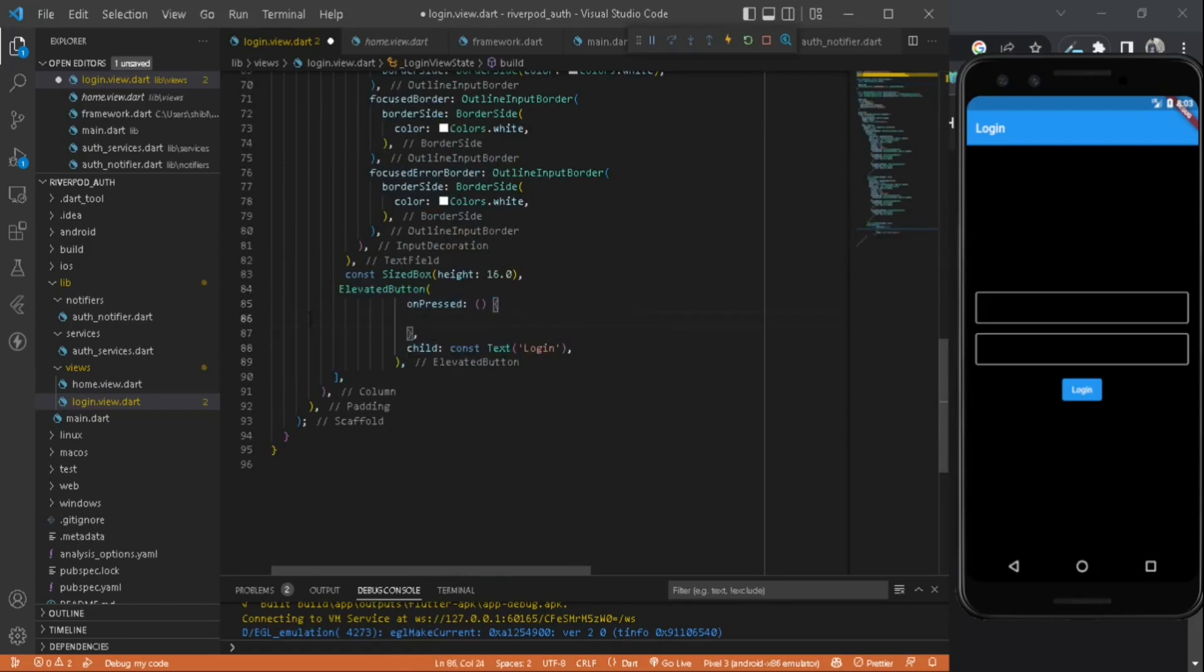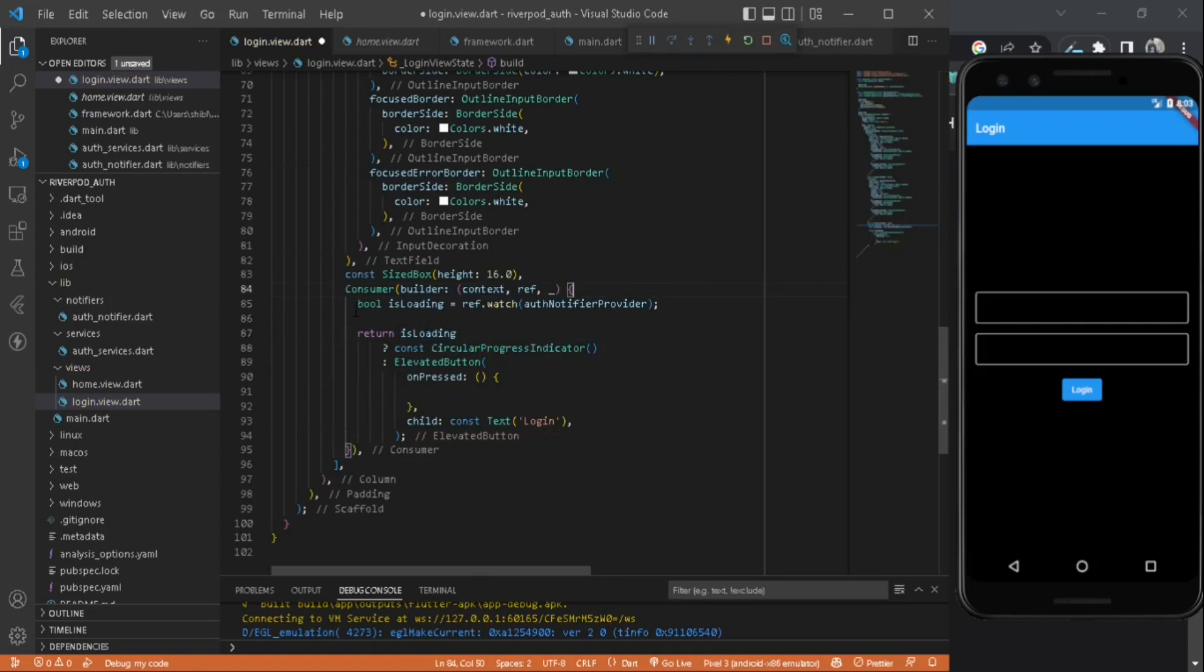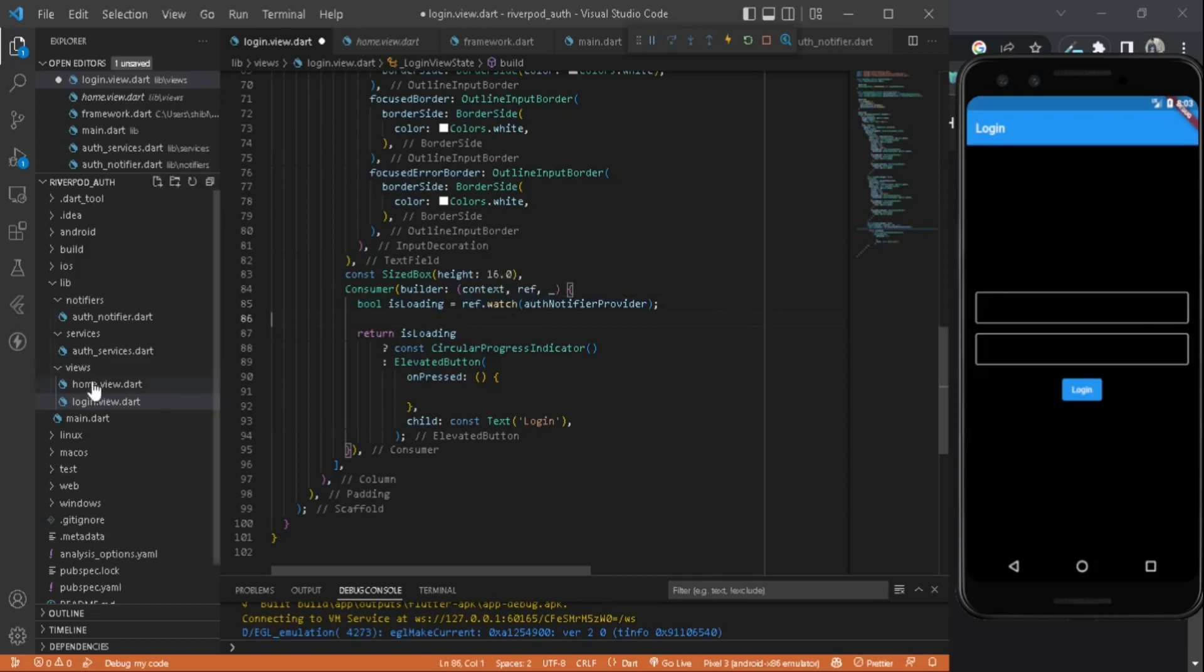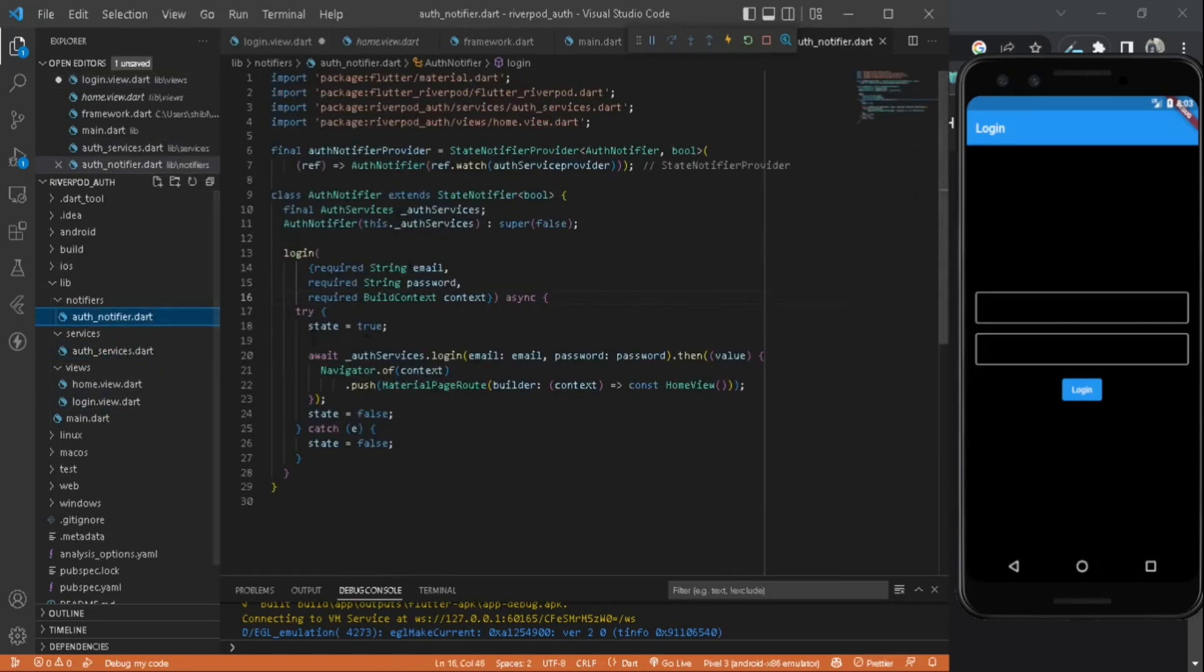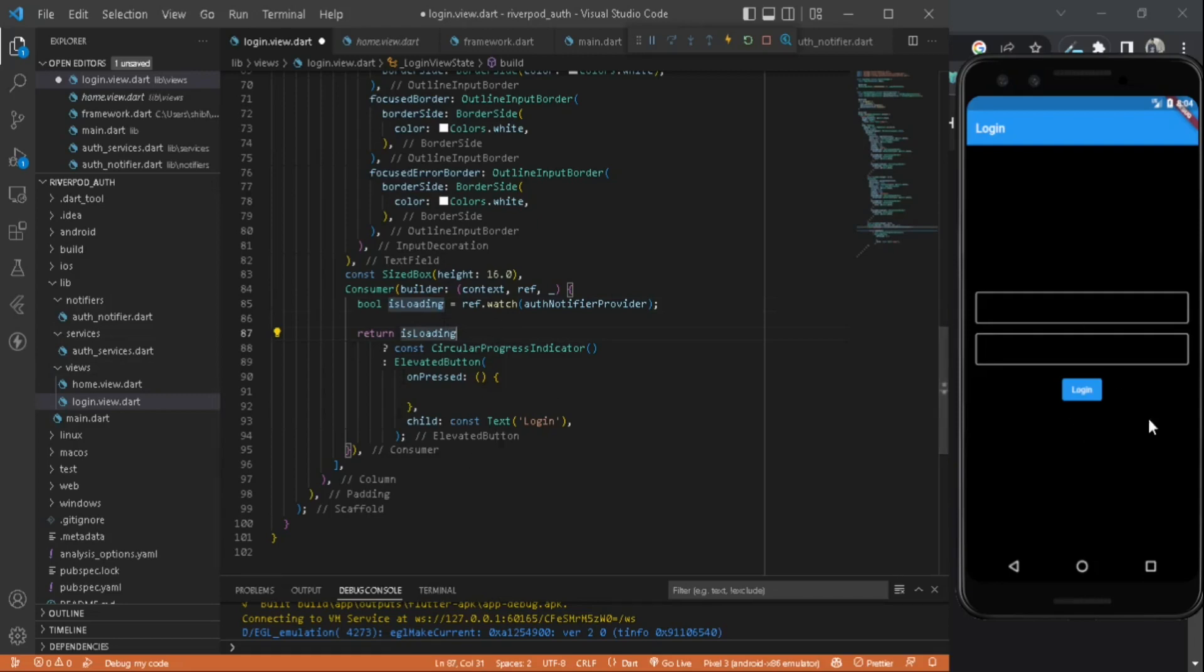Let's wrap our elevated button inside a Consumer. We will create an isLoading variable and we will watch the state of this auth notifier provider, which means the state of this state notifier, which is a boolean. After that, we will use this variable to look at when to update our UI. If it's true, we will show a circular progress indicator. Else, we will show this button.